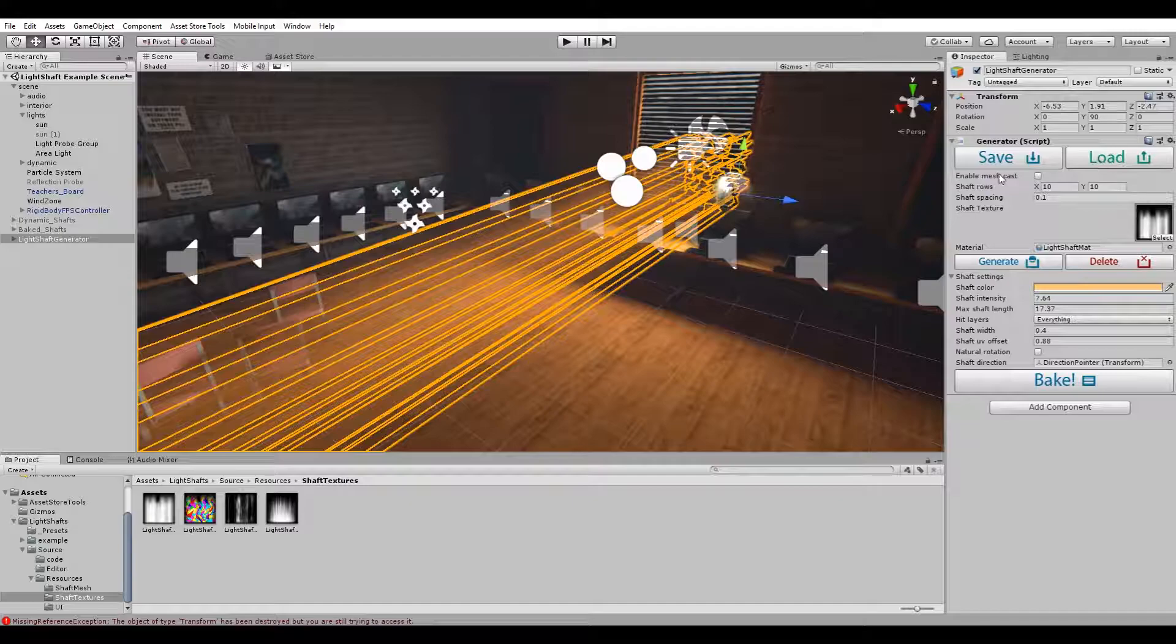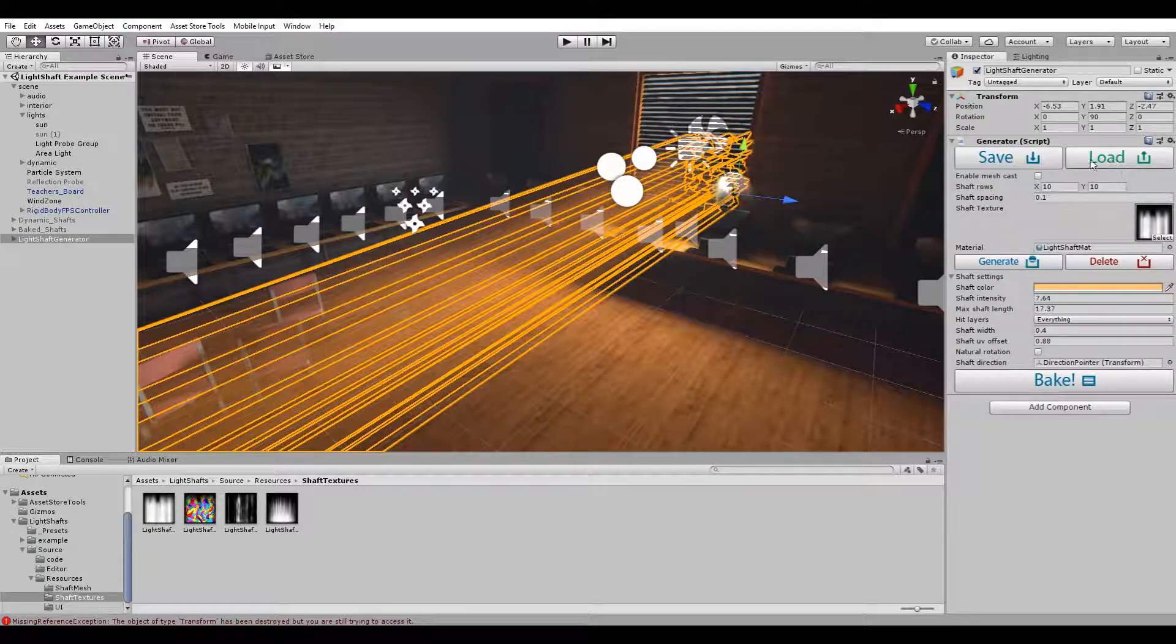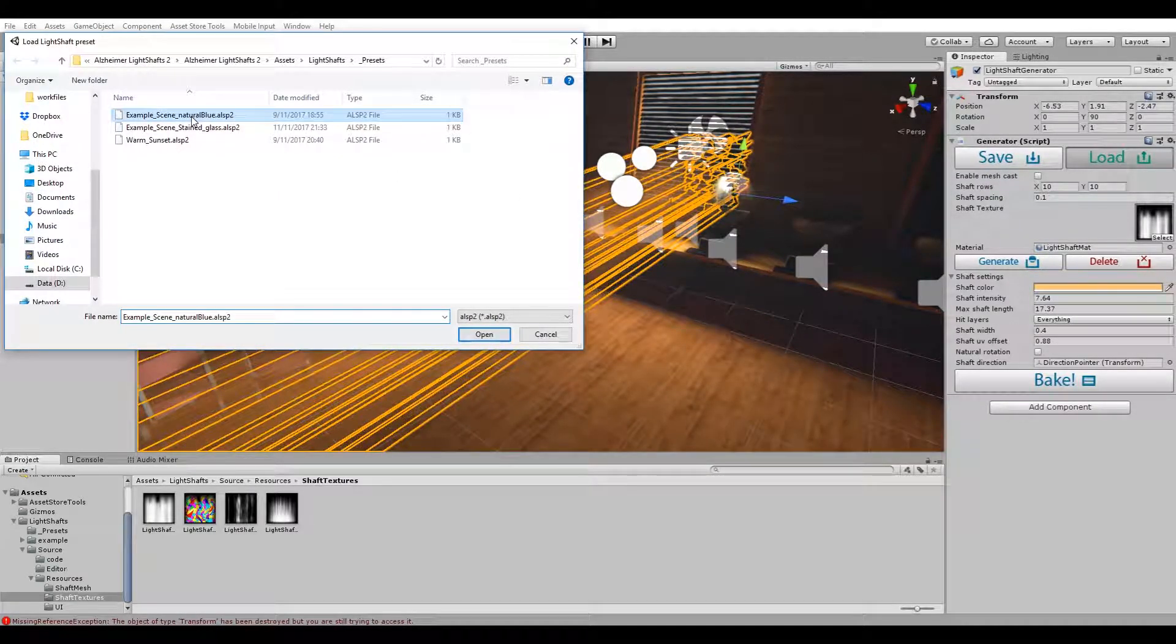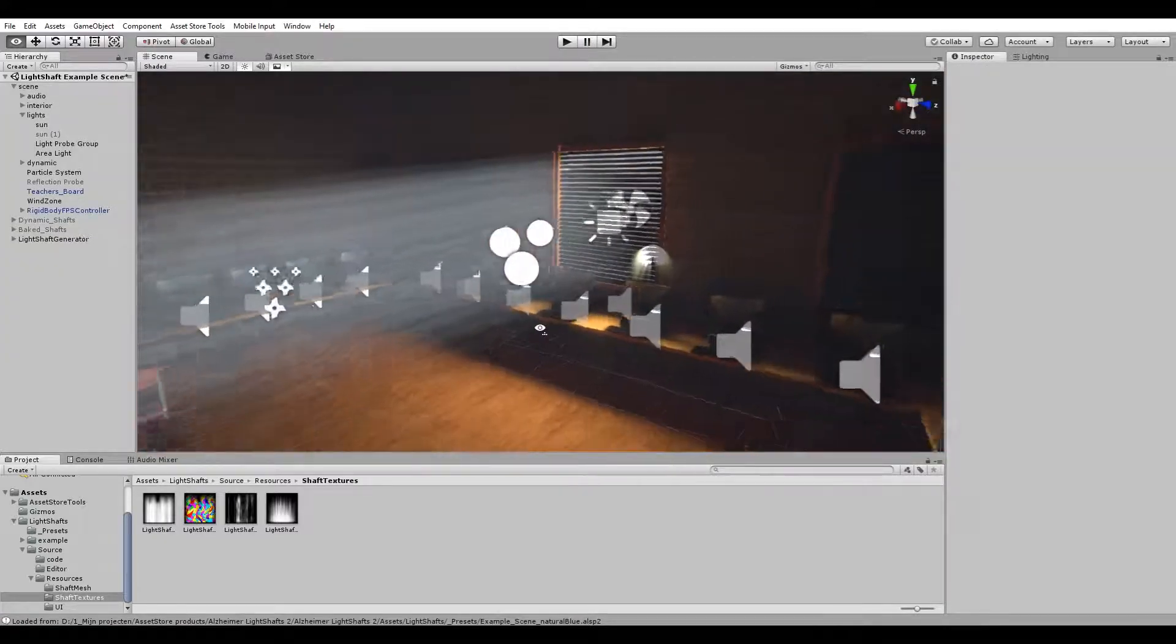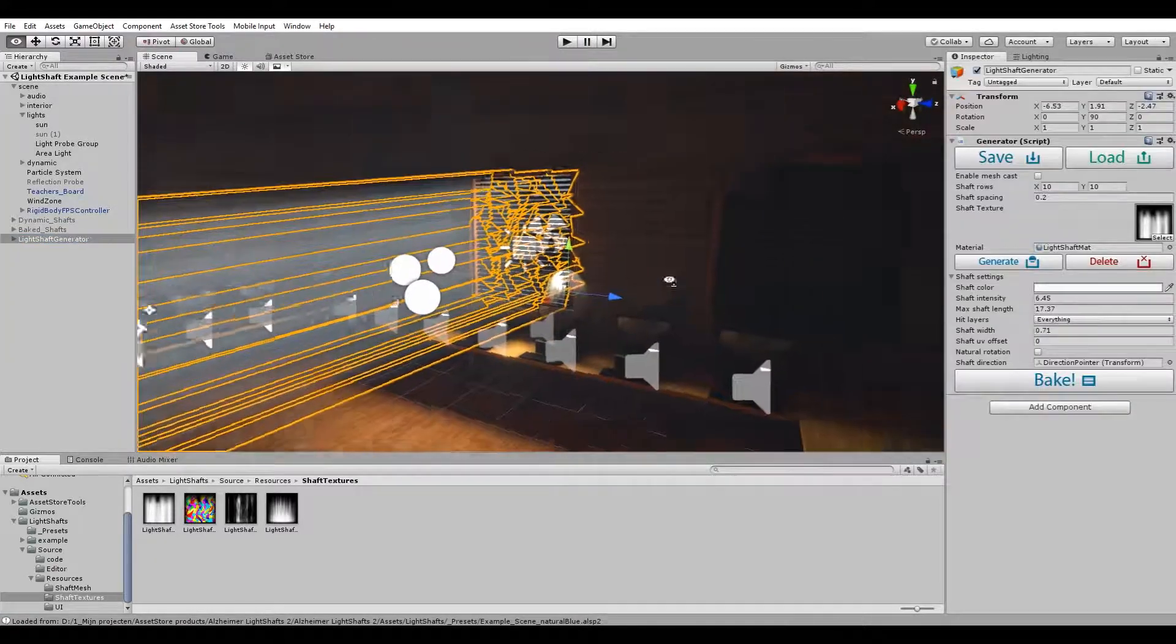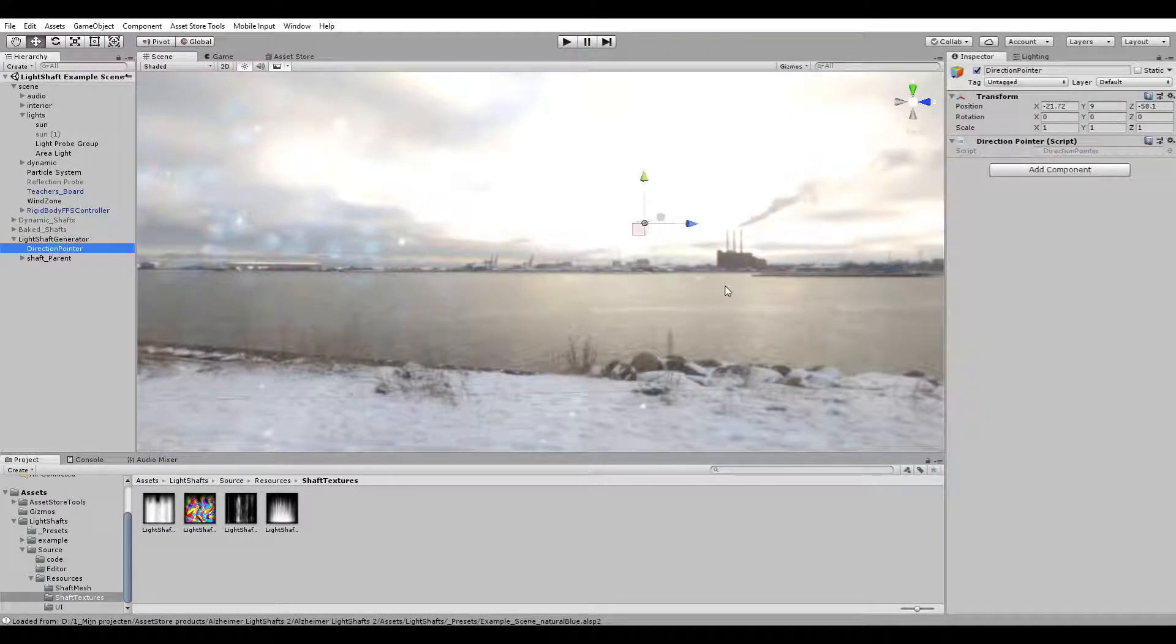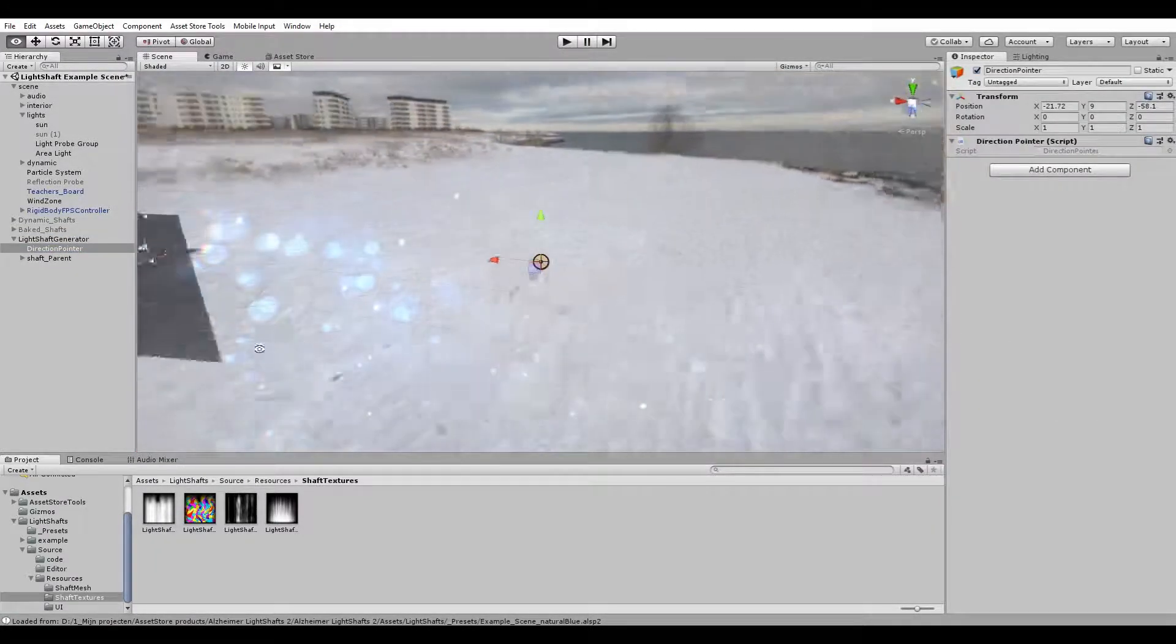The save and load features are still here, so if you click load, let's use the natural blue example, and the settings of that file will be loaded including the position of our directional pointer.